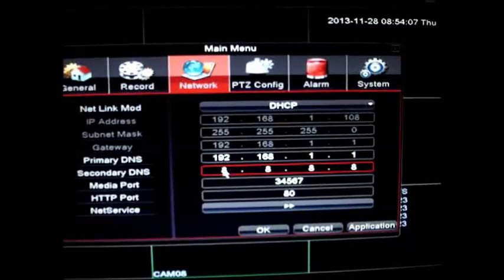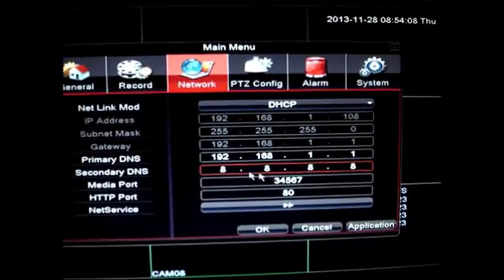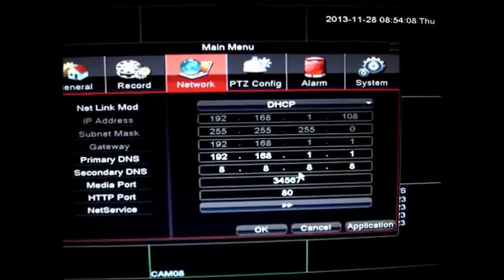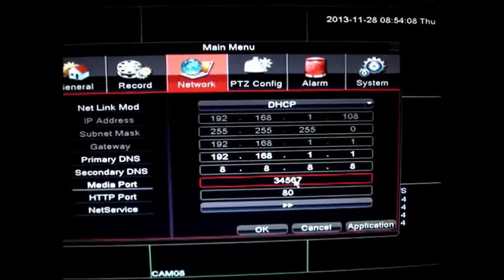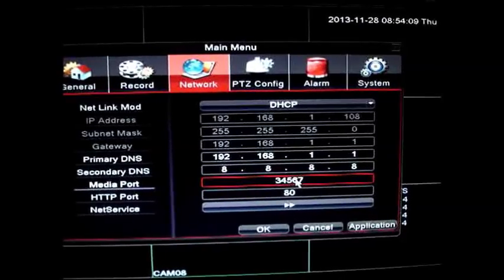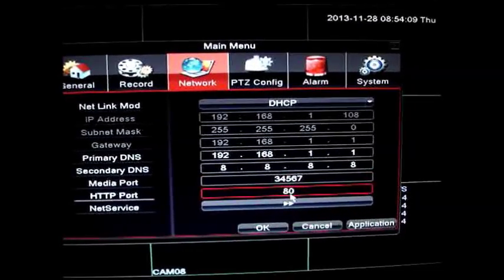Note the IP address assigned. Here it is 192.168.1.108. This is the IP address of your DVR.